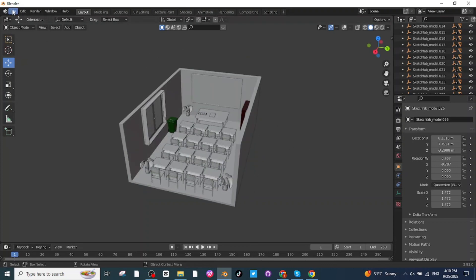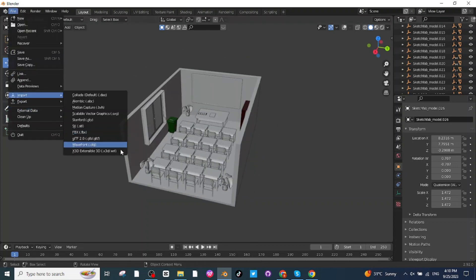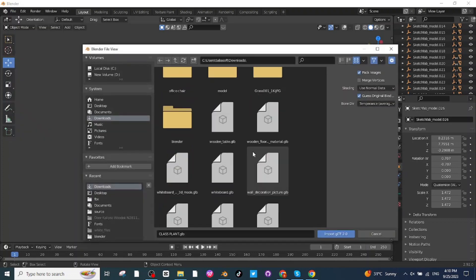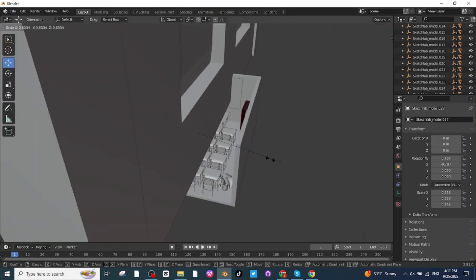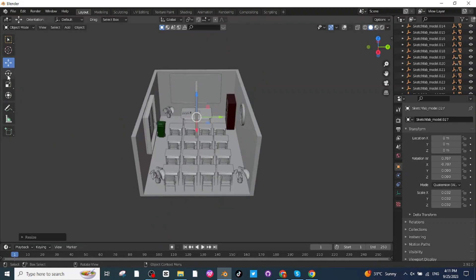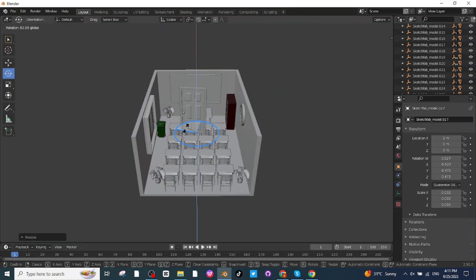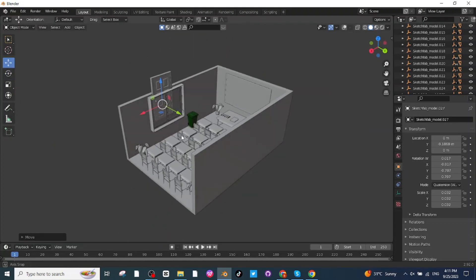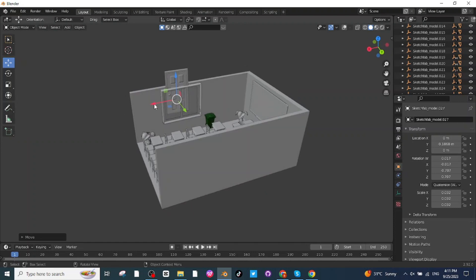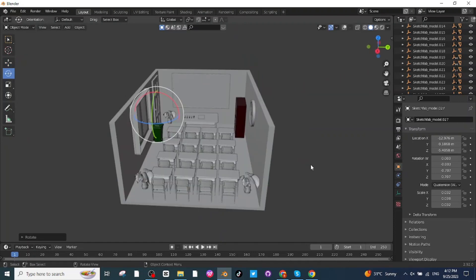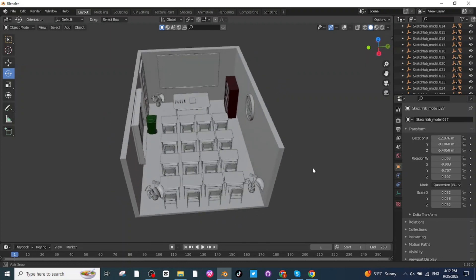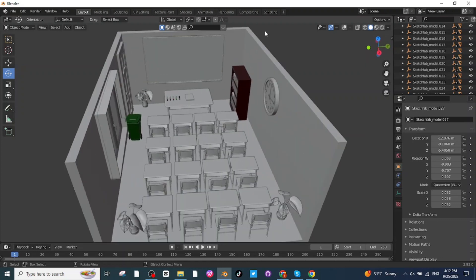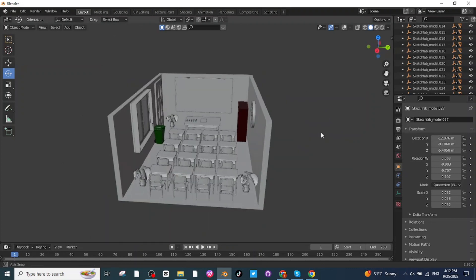Next, make the classroom door. Go to Import and import the GLB door file downloaded from Sketchfab. Press S to scale it down, use the Rotate tab to rotate it, and move it to the desired wall location. Place the door properly. All required elements for the classroom are now placed in their locations.